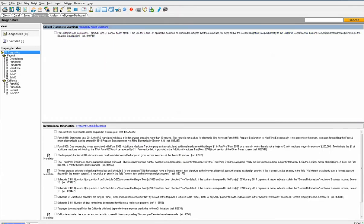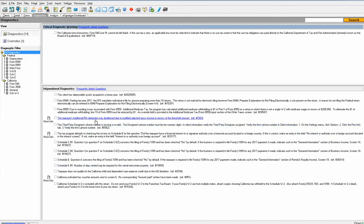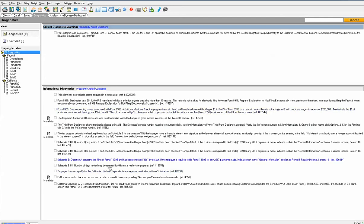The bottom section, these are just informational, not errors, but we just want to give you information about things you might want to consider in the return or things we've done. Here it tells me that the traditional IRA was disallowed because their modified AGI is in excess of the threshold for the IRA. Or the California, they don't get the child and dependent care expense because of an AGI limitation. I think it gives you peace of mind to know that the product is looking for areas that maybe are inconsistent or things that you might want to do in the return.